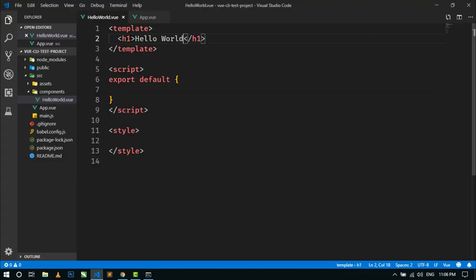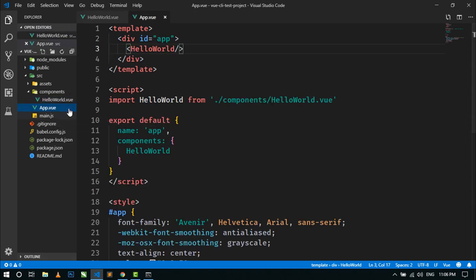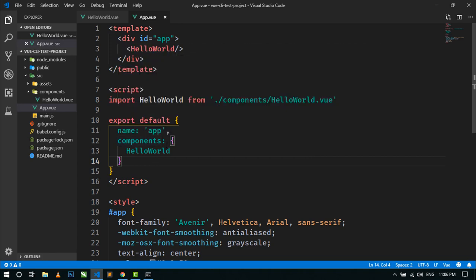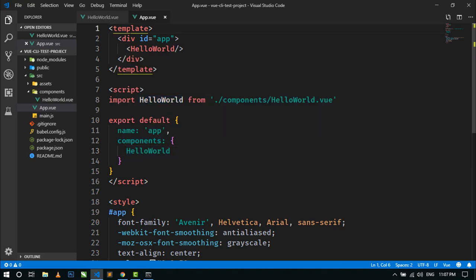This is a component and we have just used this component in App.vue, which is our root component. We have imported the HelloWorld component by using 'import HelloWorld from components/HelloWorld.vue'. And in Vue.js coding, we have registered HelloWorld in the components property and are using it like an HTML tag inside the template.